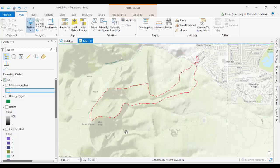Feel free to email me if you have any questions at philip.white at colorado.edu. And bye for now.